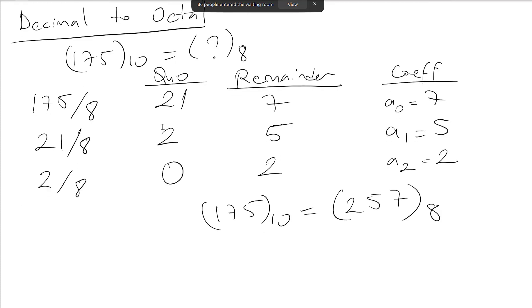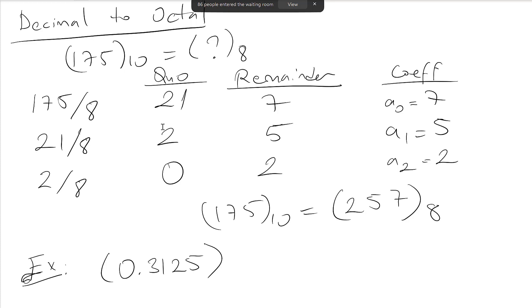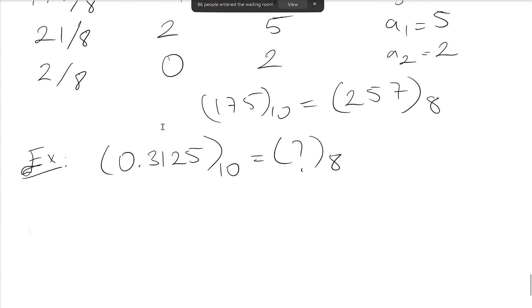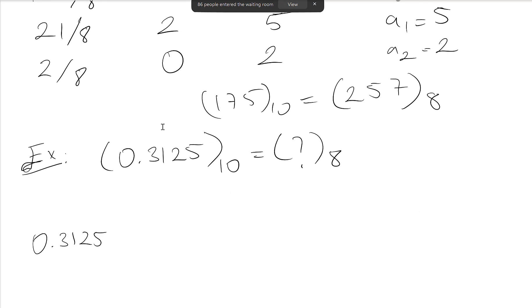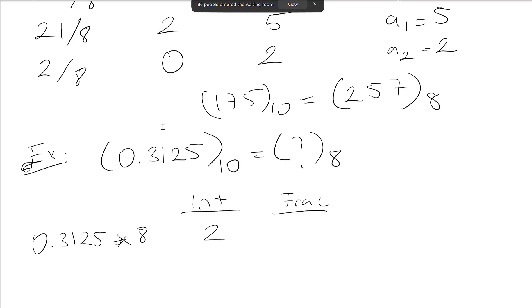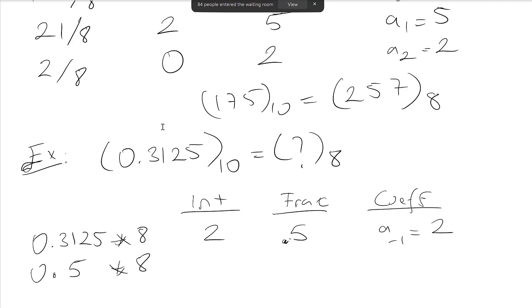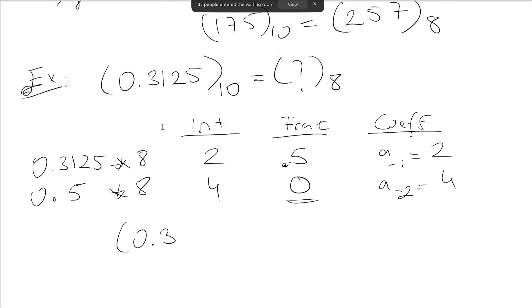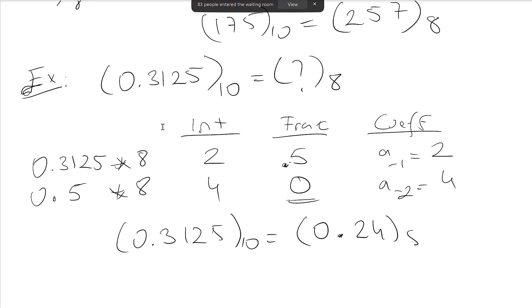Let's do a fractional conversion to octal. Given 0.3125 in base 10: multiply by 8, integer part is 2, fractional part is 0.5, so a-1 = 2. Take 0.5 and multiply by 8: integer is 4, fractional part is 0, so a-2 = 4. Since the fractional part is 0 we stop. Therefore 0.3125 in base 10 equals 0.24 in octal.